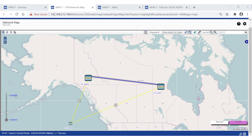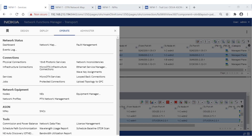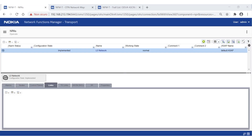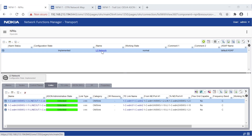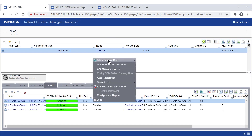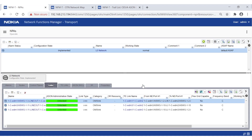A network failure can be simulated by locking one of the links used by the current route, which is useful for maintenance reasons. From the main menu, select Operate > ASON > NPA. Select the NPA containing our specific network resources — L0 Network in our example — then select one of the links currently used to carry traffic. Right-click it and set the administrative status to Locked. GMPLS will then start computing a new route for all trails involved in the network issue, allocate the new route, and restore traffic.